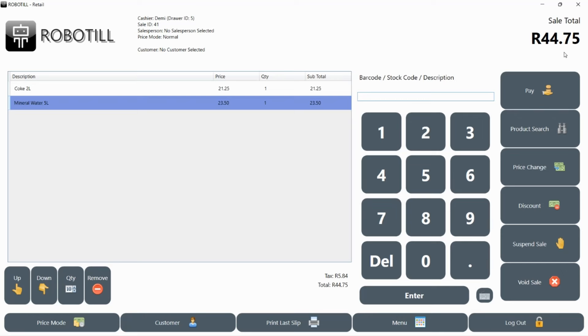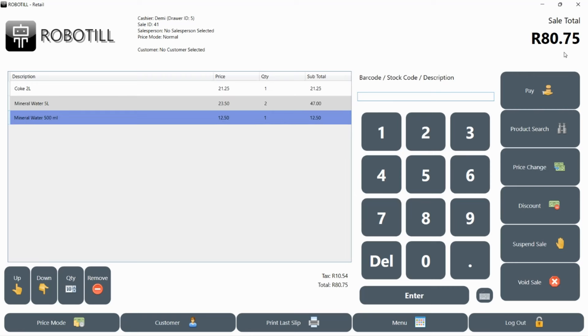The more you work, the better you will remember the stock codes of items that do not have barcodes. Remember to check that you are adding the correct items to the sale.